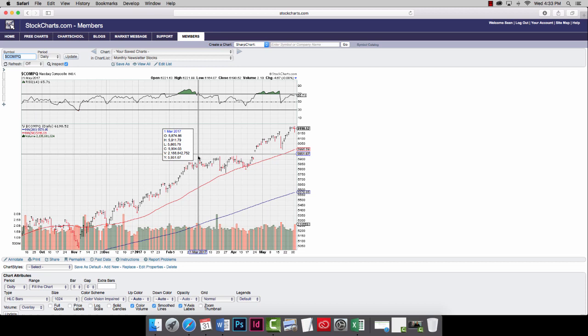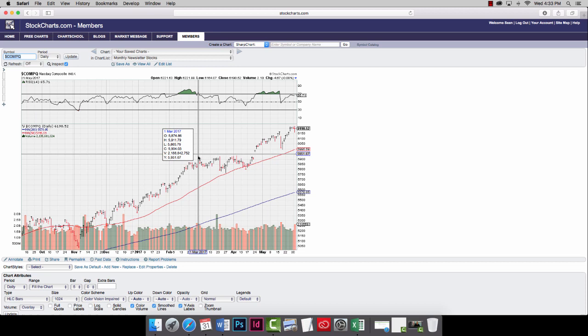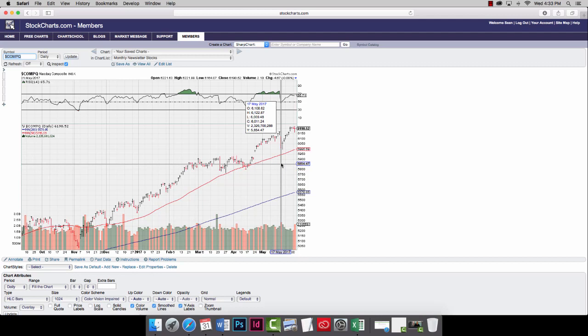Back in March, the Dow Jones hit an all-time high right here on March 1st. And as you can see, that was an all-time high. But the NASDAQ has gone on another 200, 300 points and it's been hitting new all-time highs all along the way.